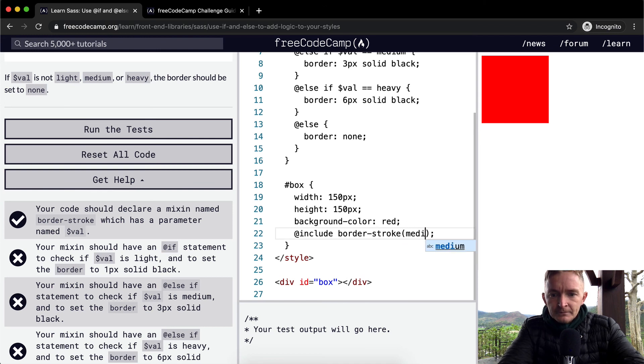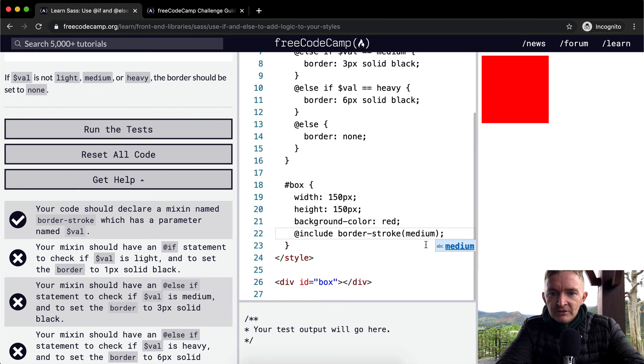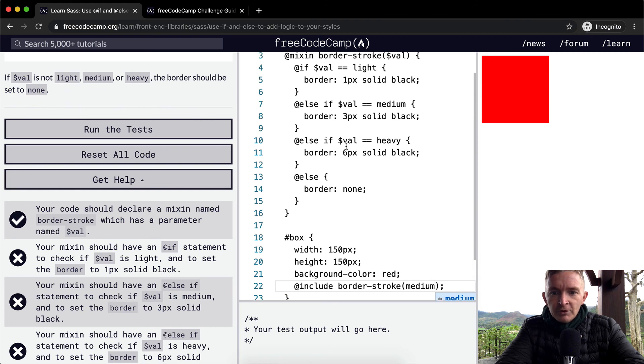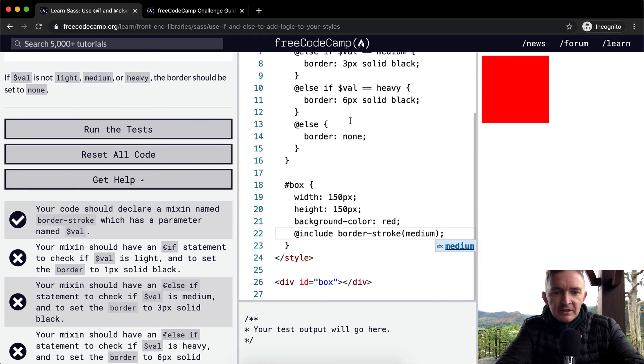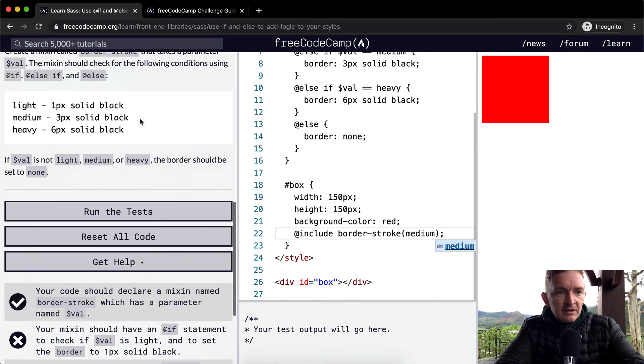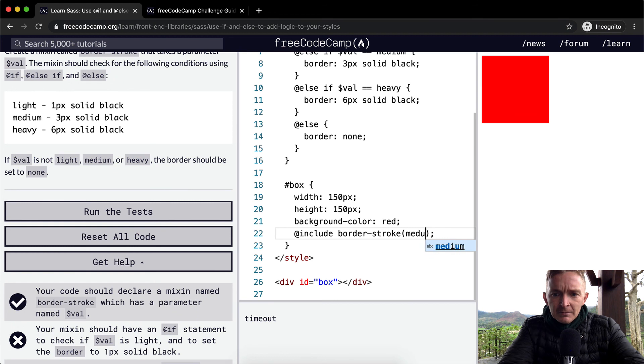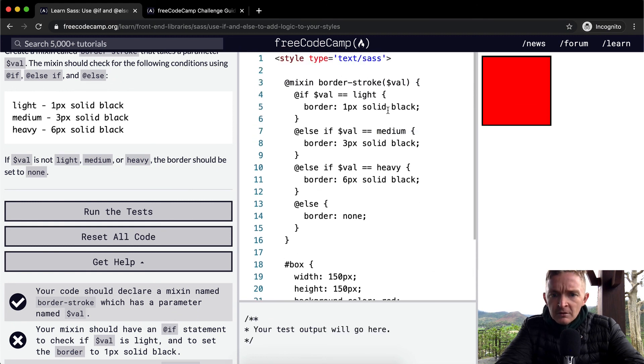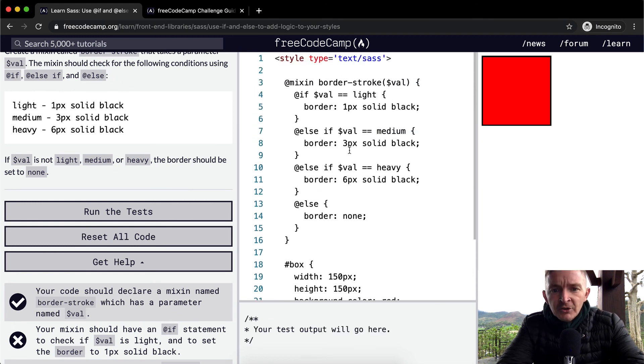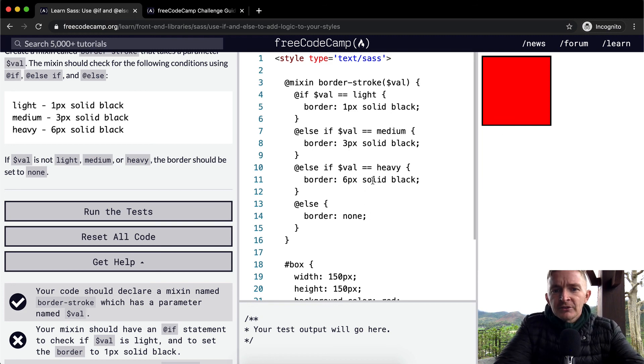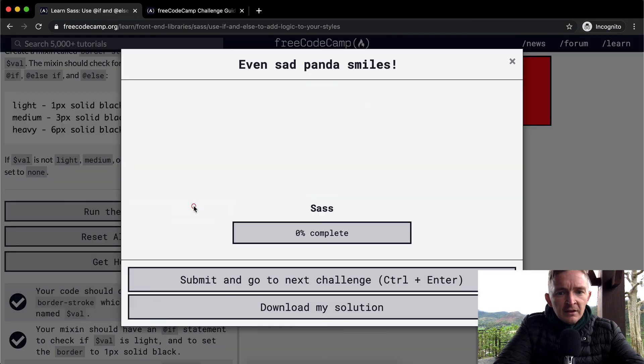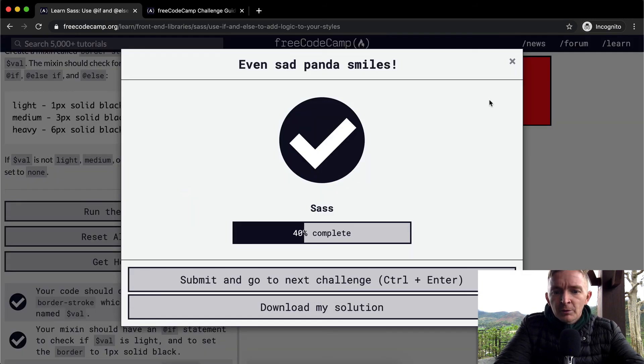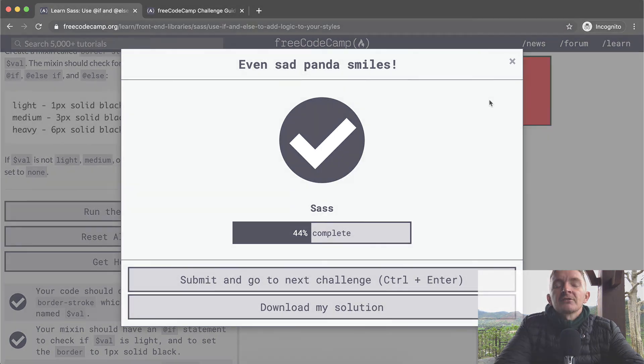So yeah, that way we can adjust what we're doing. Medium is not working. Yeah, medium is working. And so this way, we're using variables to adjust our CSS. So yeah, hope you guys enjoyed that one. And we'll see you in the next lesson.